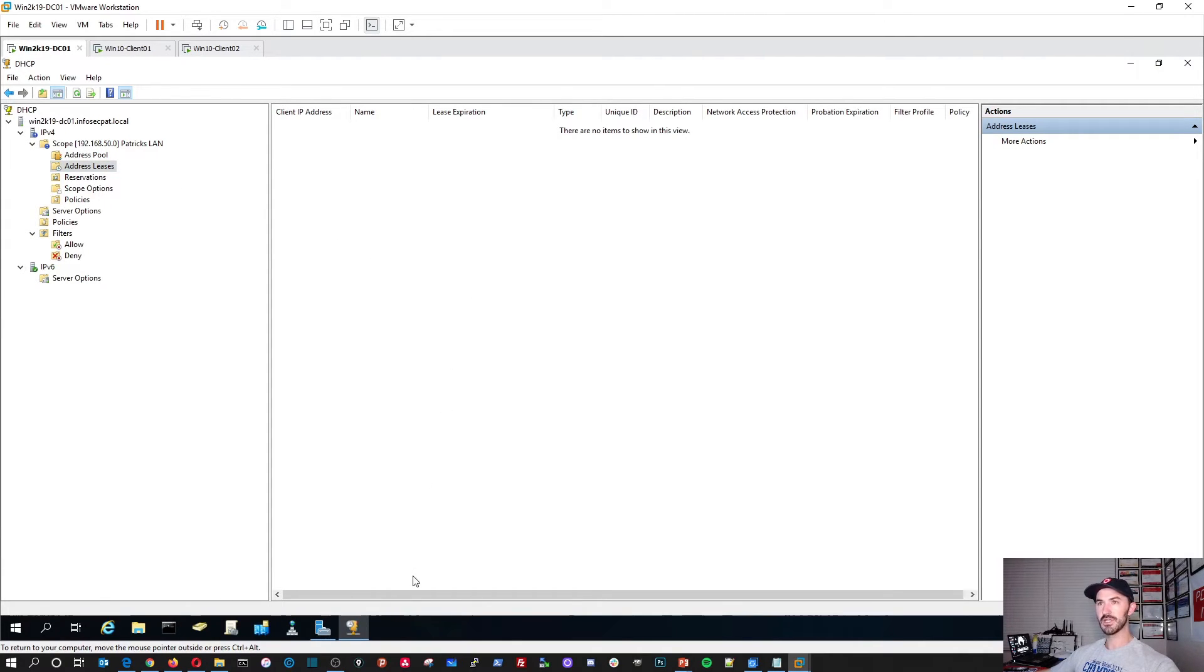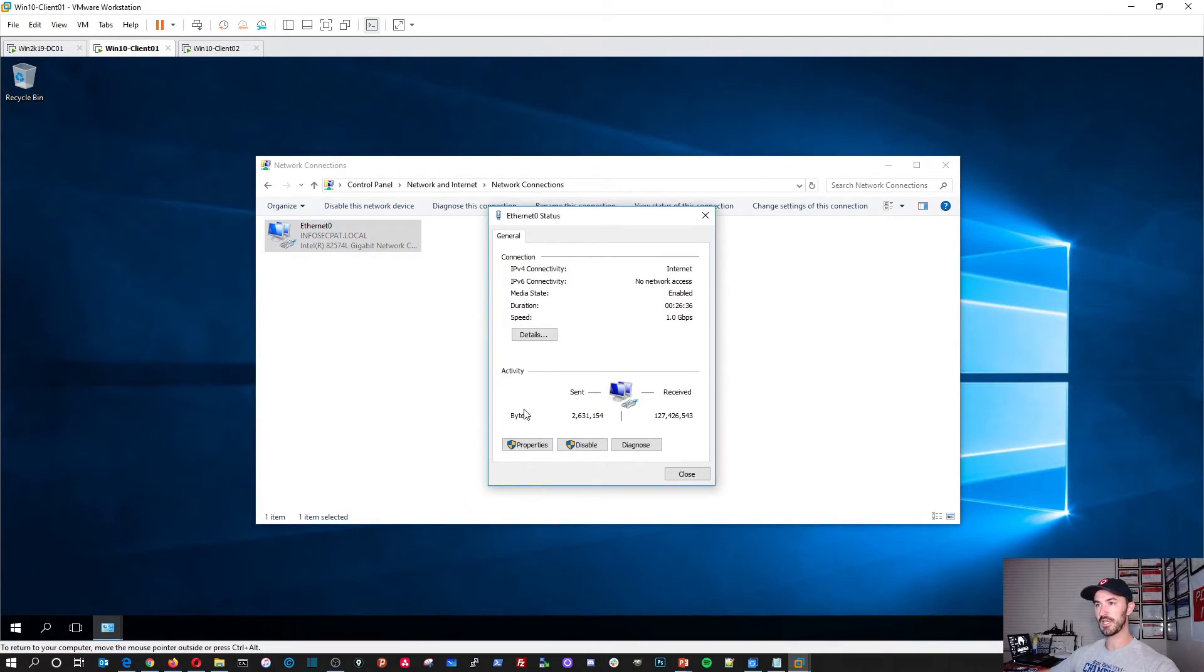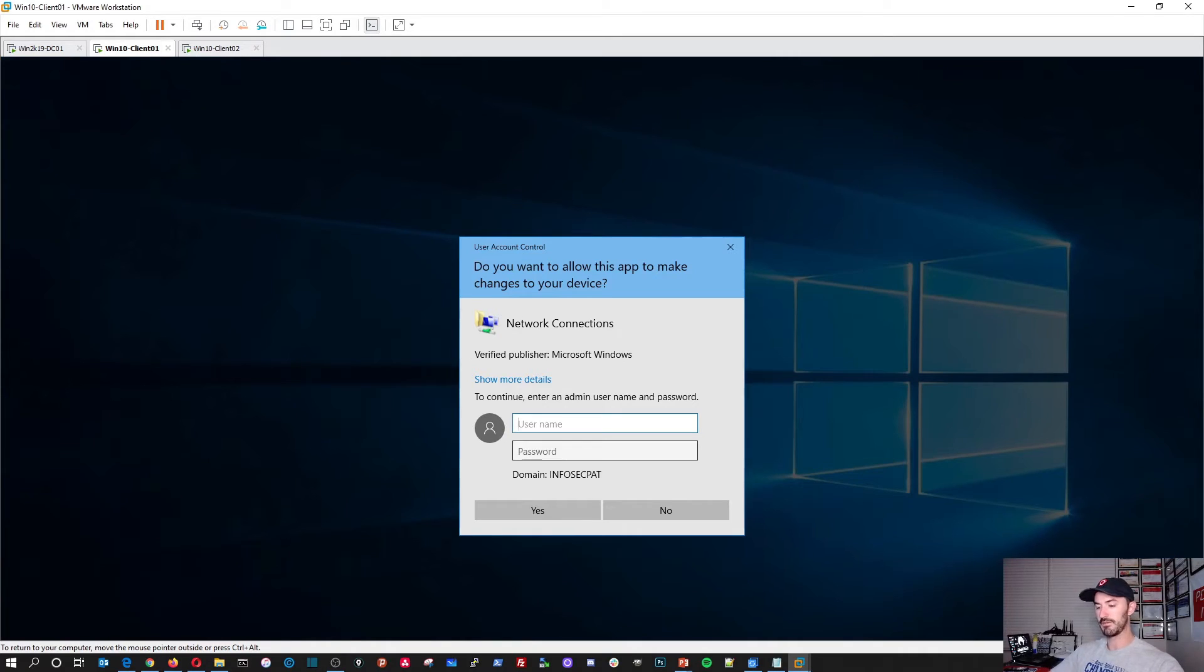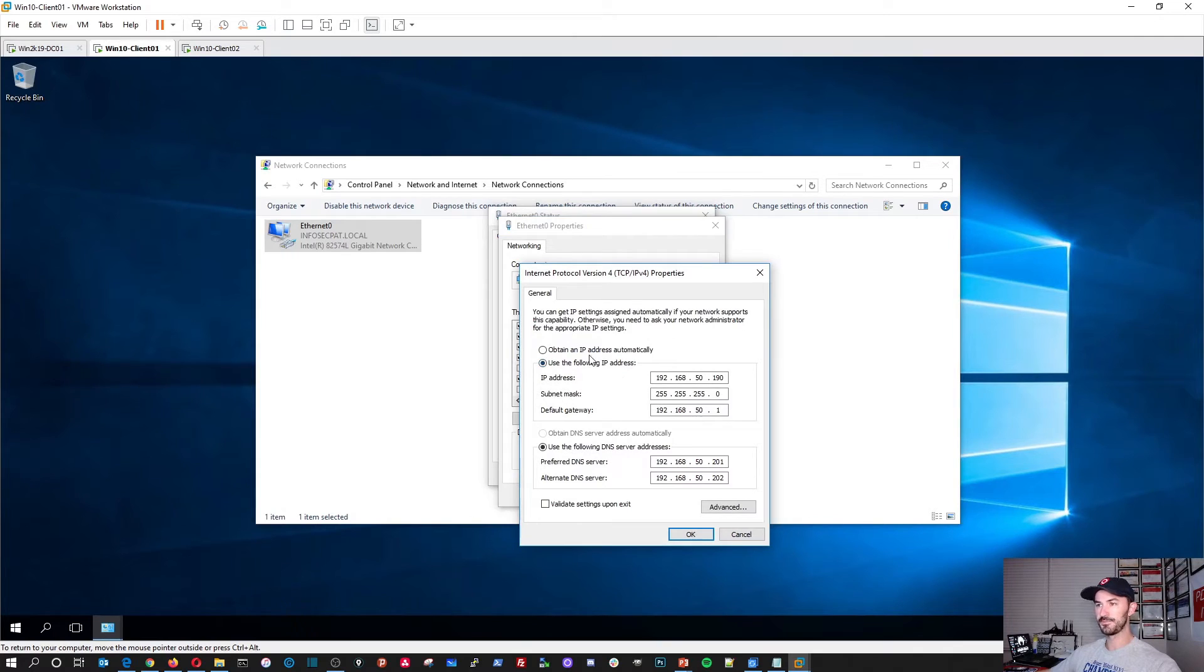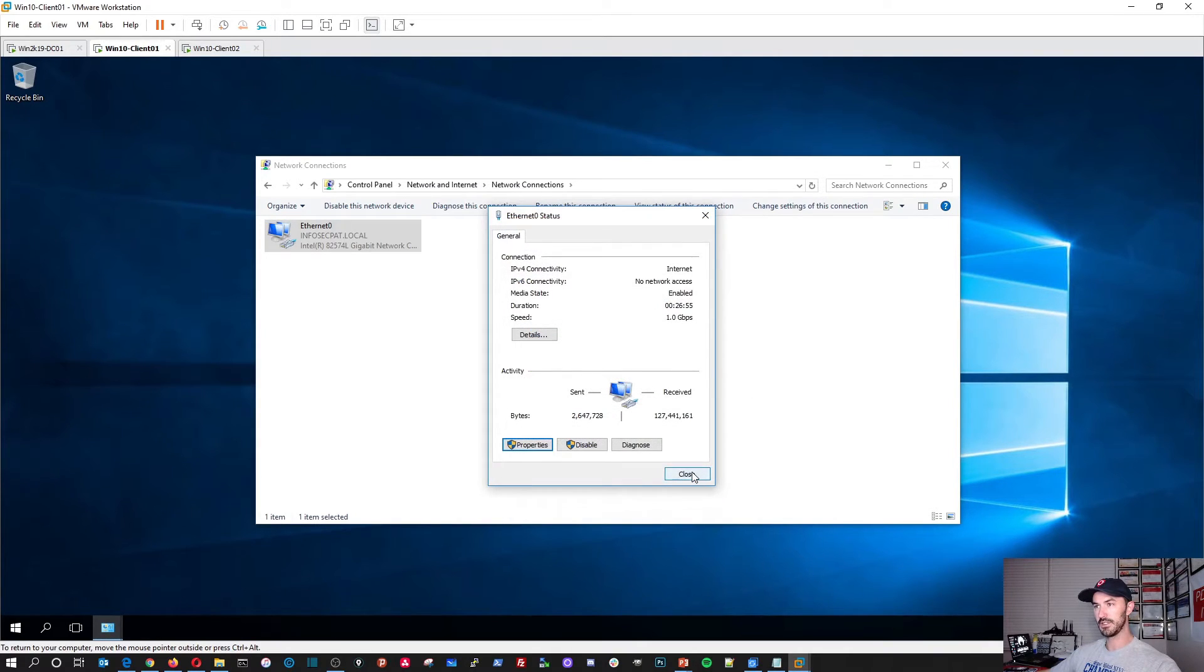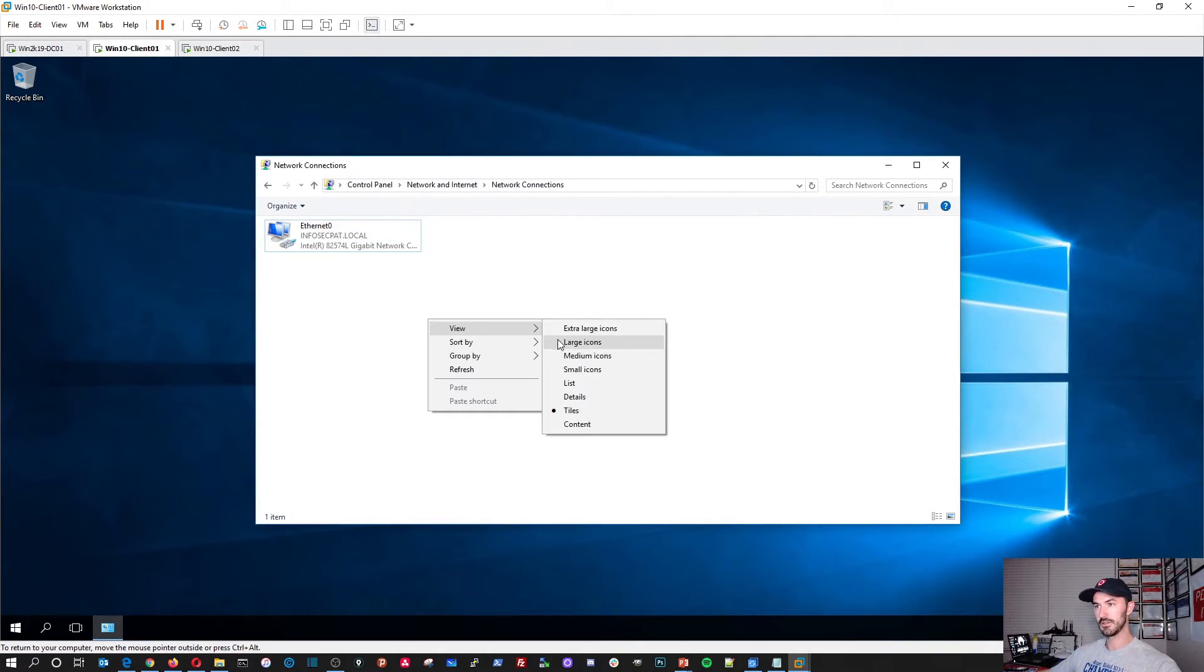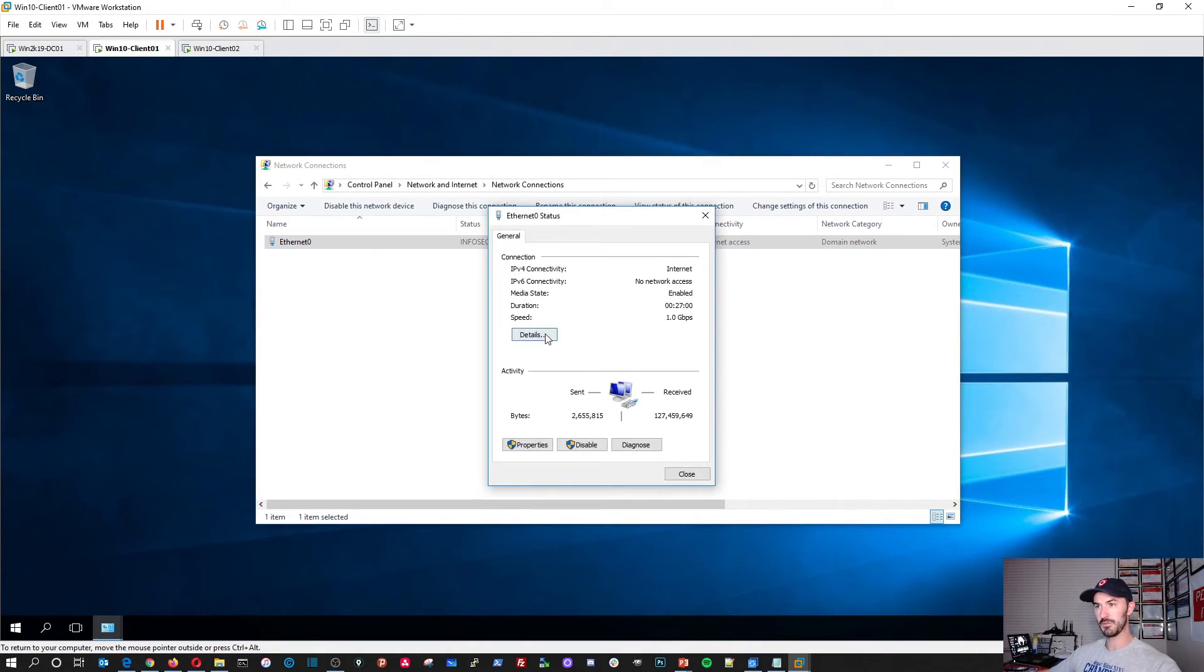Now let's go ahead and go to client one. Let's double click on this guy and hit properties. We'll probably have to log in here because user one does not have admin rights. Let's go to IPv4. We can hit automatically assign IP address and automatically assign DNS. We have internet access. Let's see what IP address we got. 231. Perfect.